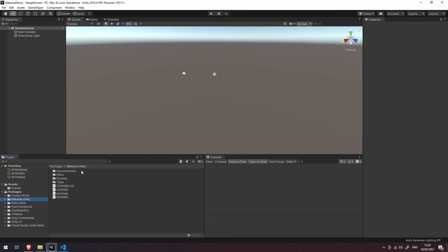Let's open up our packages on the left hand side and you should hopefully now see the Nakama Unity package. Now this has documentation and all of the code that's going to allow us to connect to a Nakama server from our Unity project. If you can see that and that's all installed correctly then you're ready to move on to the next video.